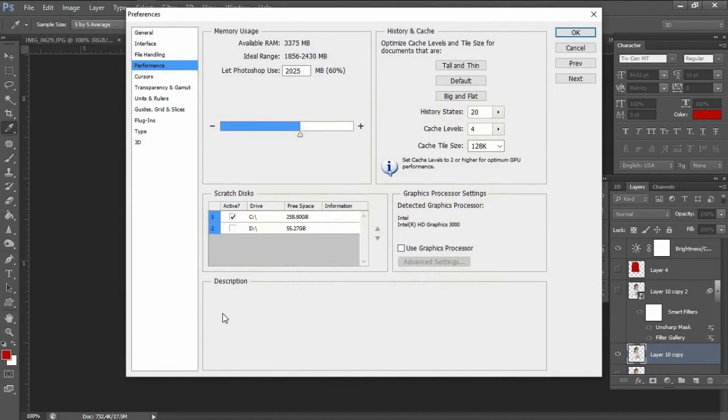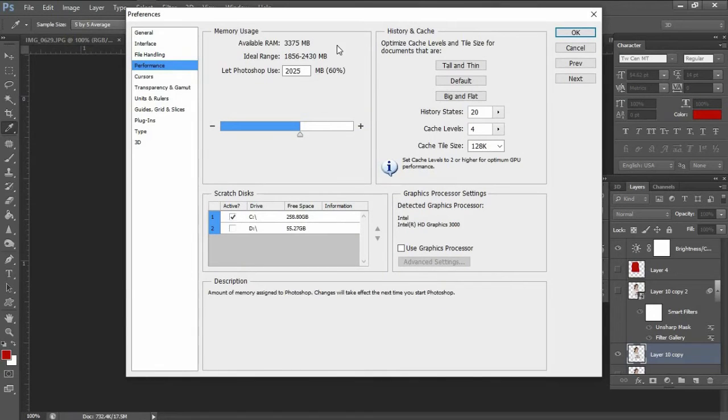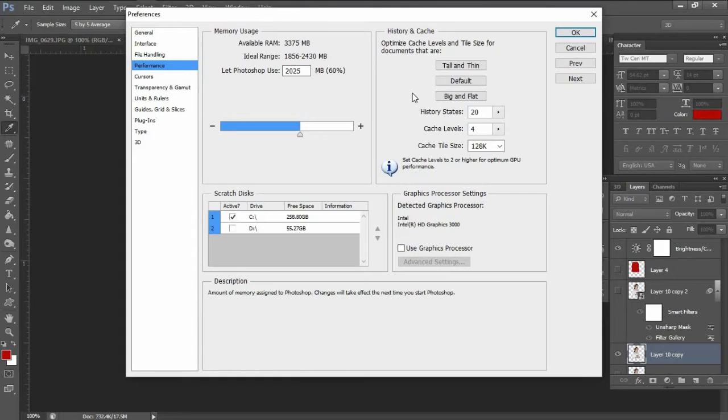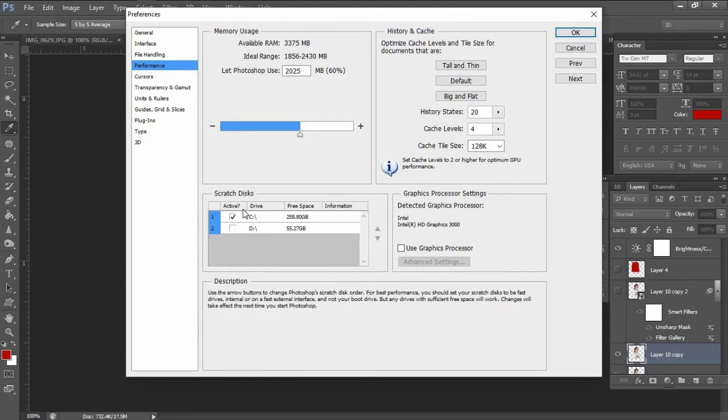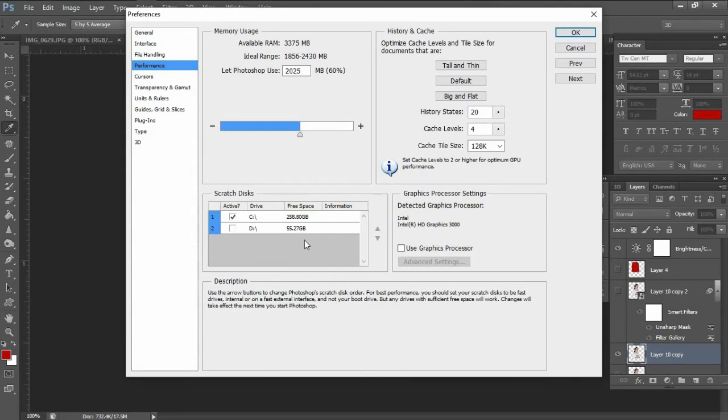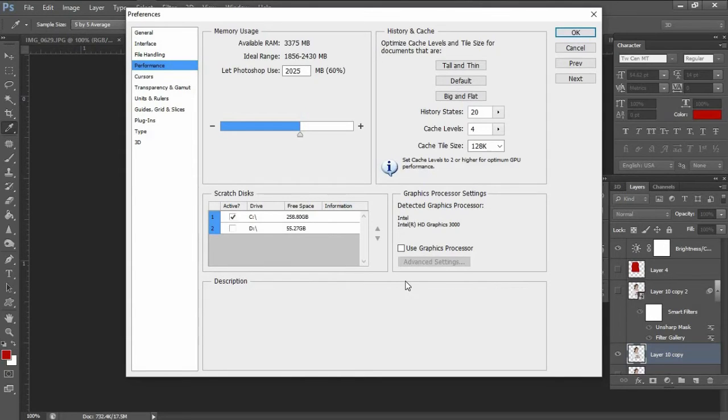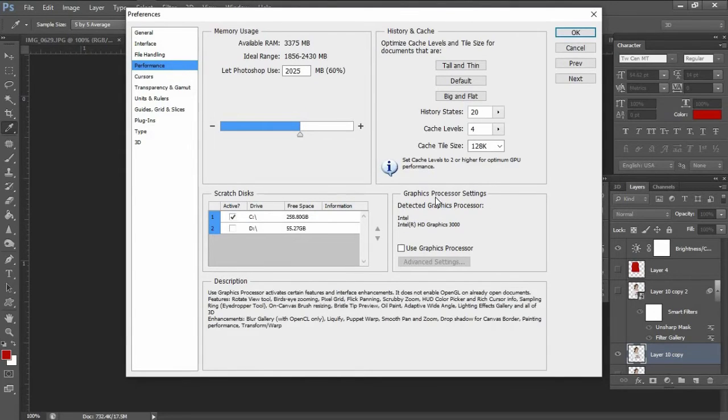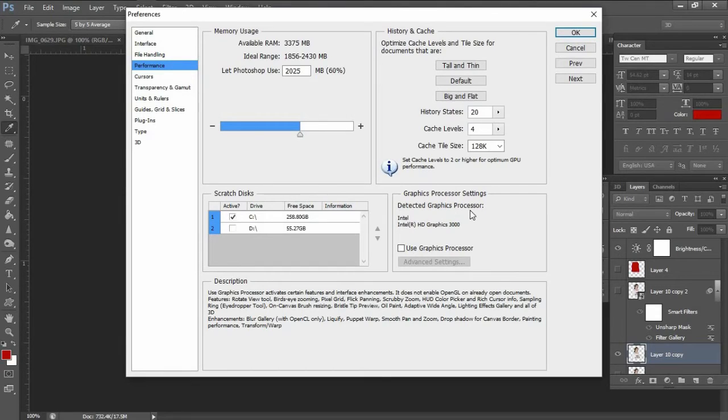As you can see, there's a lot of options here from available RAM memory used by Photoshop, history and cache, scratch disk used by Photoshop, then the graphics processor settings. And this is what we are looking for. Here the use graphics processor is unchecked, meaning it is disabled by default.